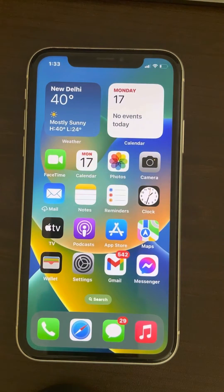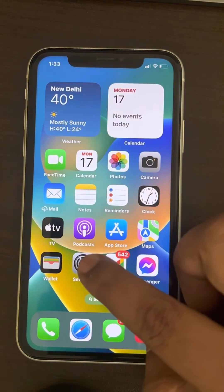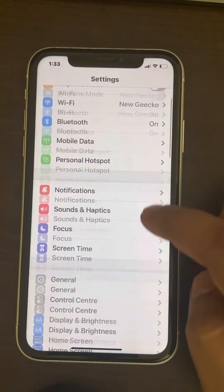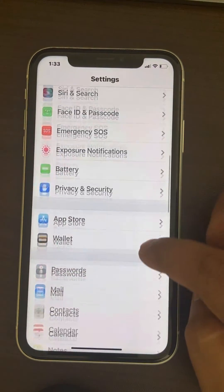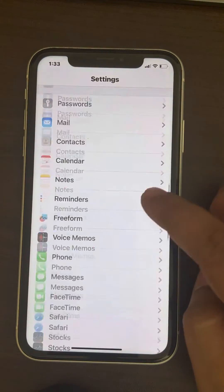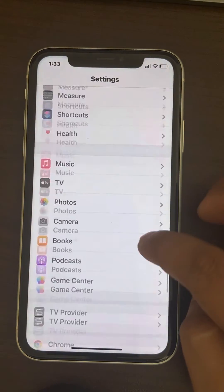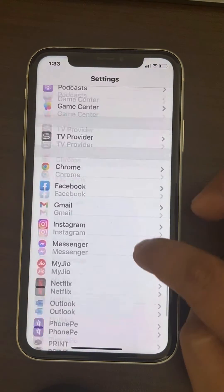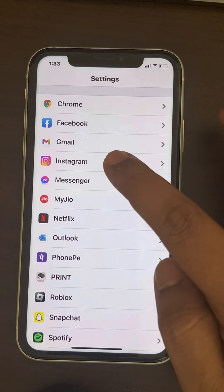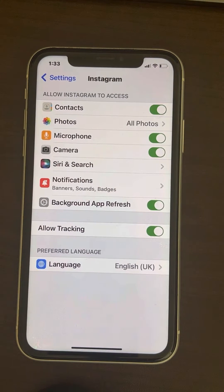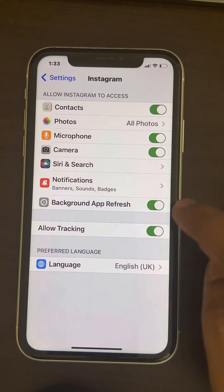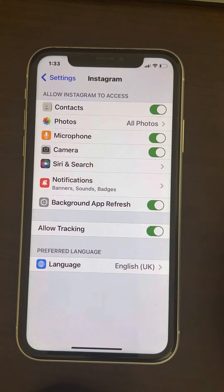If this also does not work, you can go to Settings, scroll down and find Instagram, tap on it and make sure the Background App Refresh option is turned on.